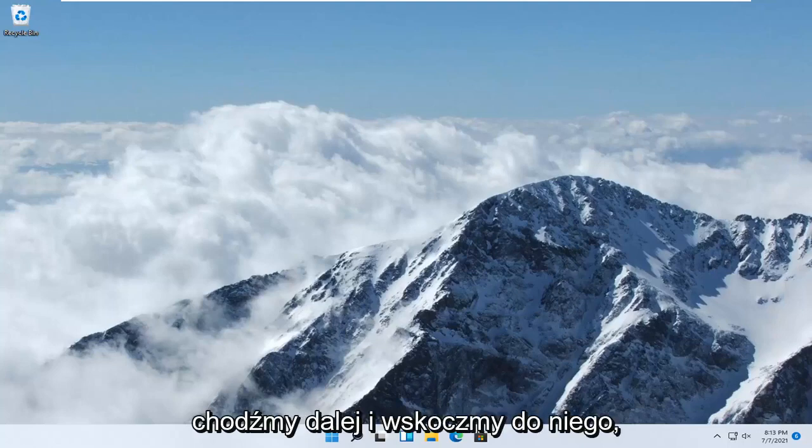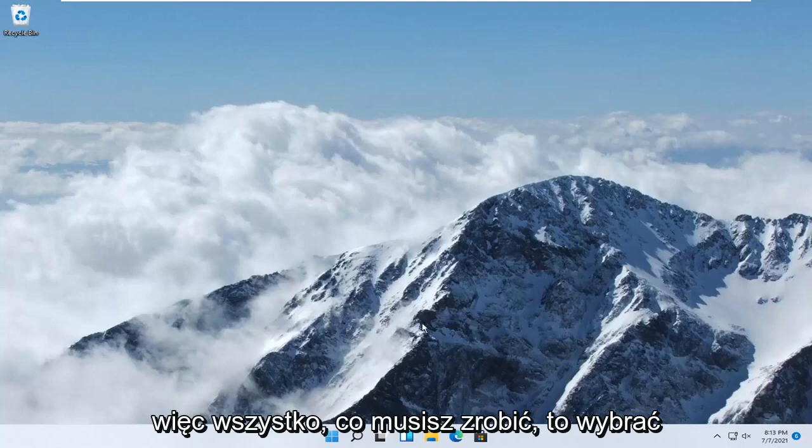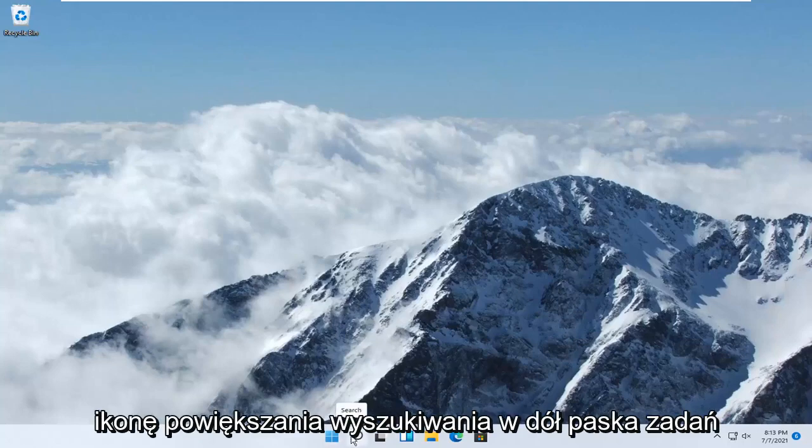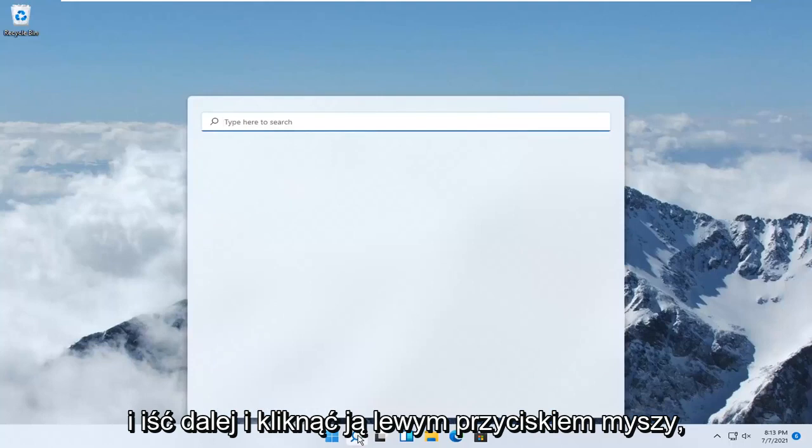let's go ahead and jump right into it. So all you have to do is select the search magnify icon down in your taskbar, and go ahead and left click on it, and you want to search for control panel.